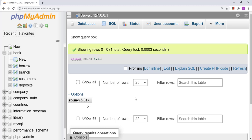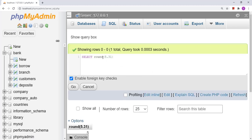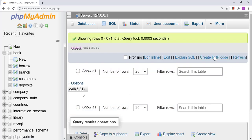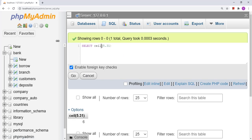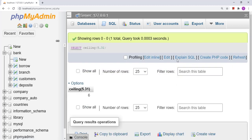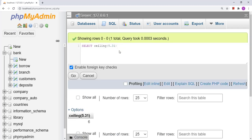Now suppose I want to round up this value. To round up, I have to use another function called CEIL. The CEIL function is going to round up the value, so 5.31 becomes 6. CEILING is an alias for CEIL — both generate the same result, so here we get 6.